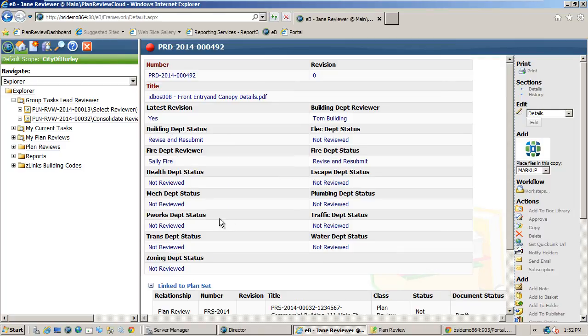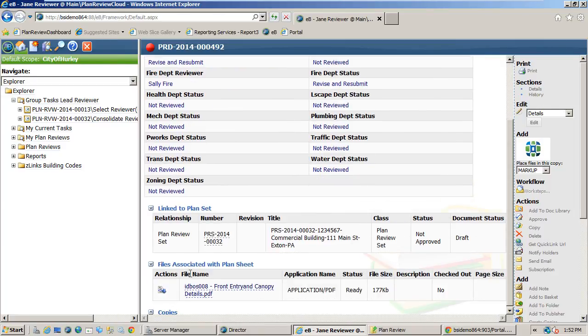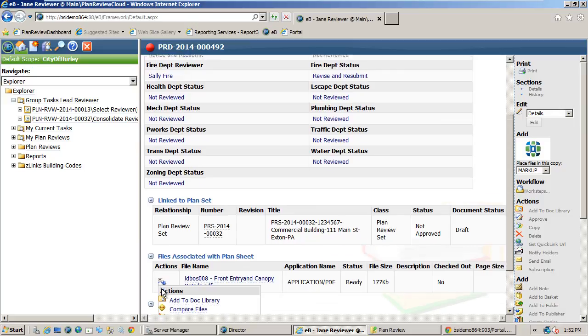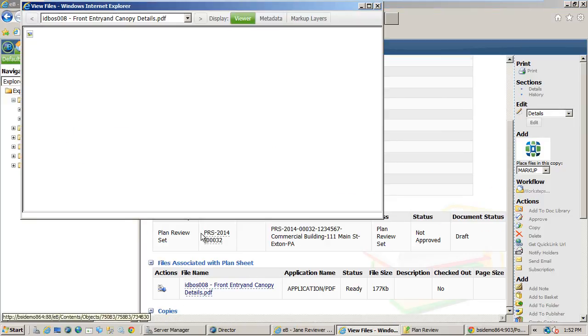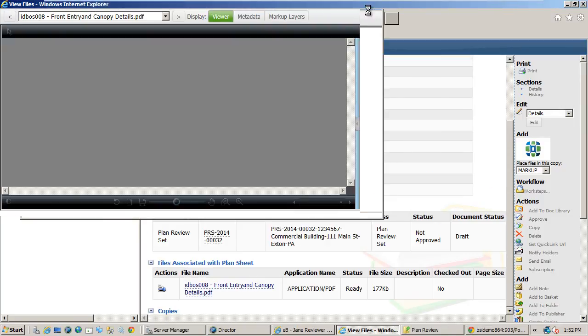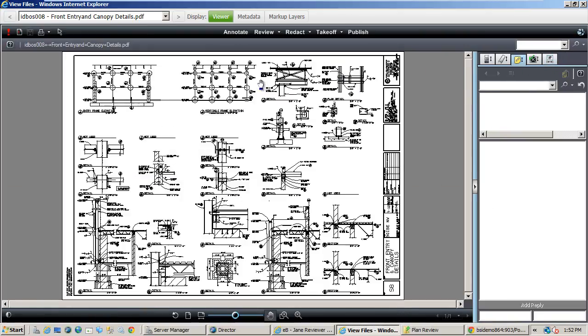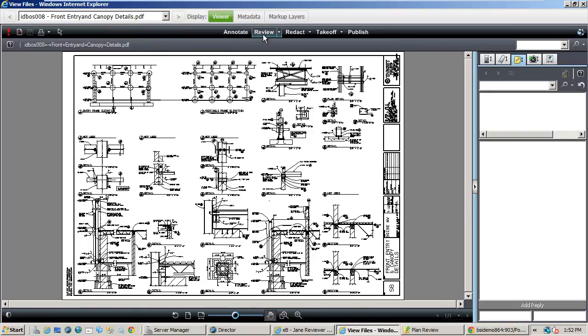Once to the file, we just launch Brava Viewer. This time, notice there is a red exclamation point in the upper left-hand corner. This indicates that markups have already been made to the file. Click the Review button to see what the markups are available.